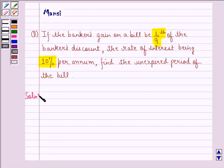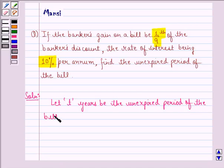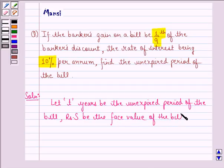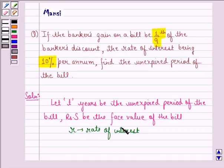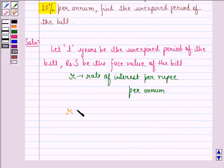Let us start with the solution to this question. Let T years be the unexpired period of the bill, rupees S be the face value of the bill, and R be the rate of interest per rupee per annum. Here, R is given to be 10%, that is 10/100, which is equal to 1/10.